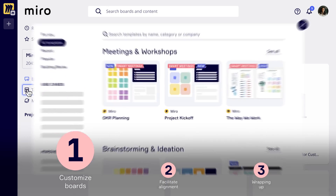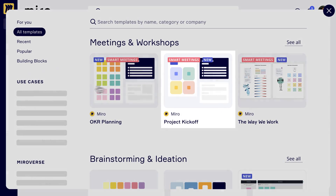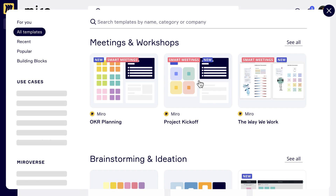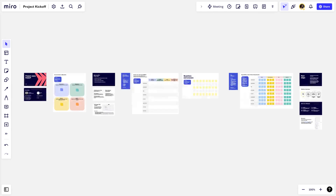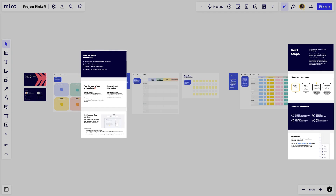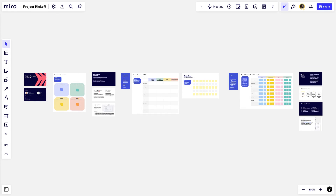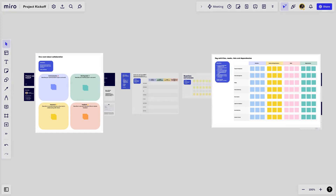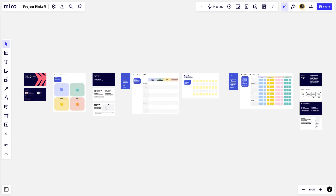Miro's project kickoff template is a great starting point. Let's add it to our board. Notice there are certain areas designed for information sharing, and others for collaboration. Miro empowers us to switch seamlessly between sharing information and collaborating. More on this later.